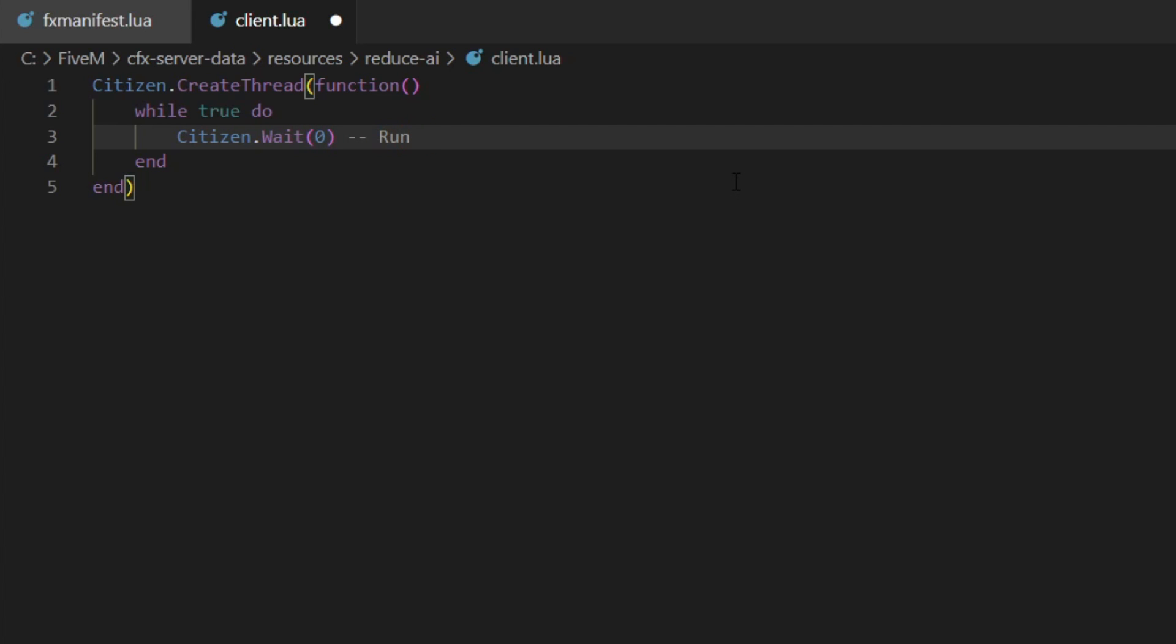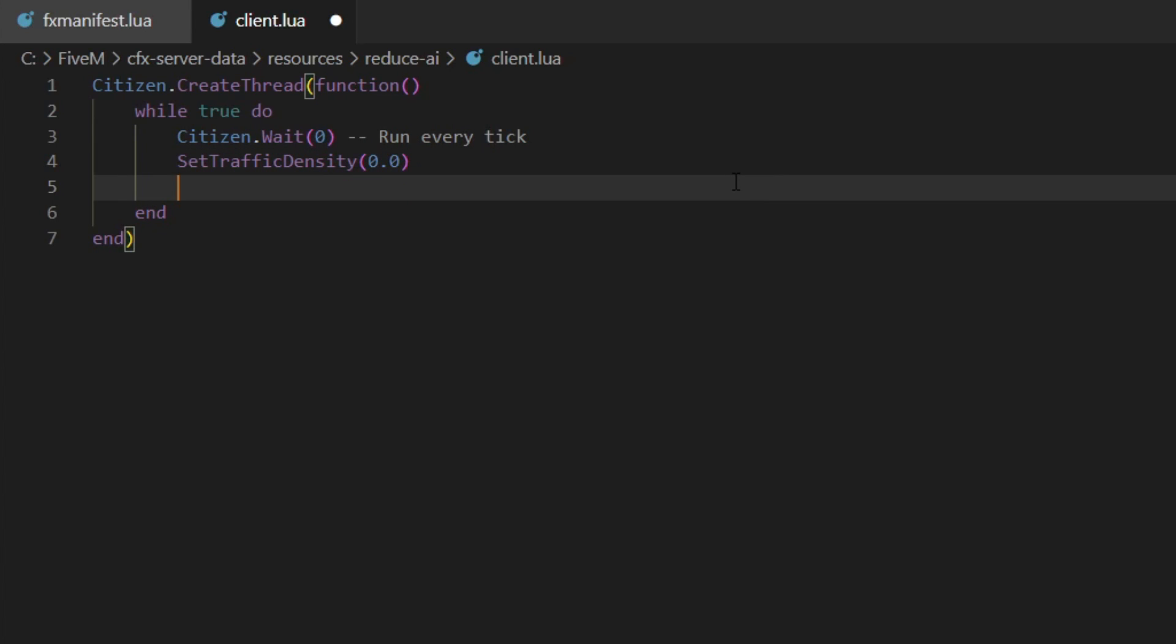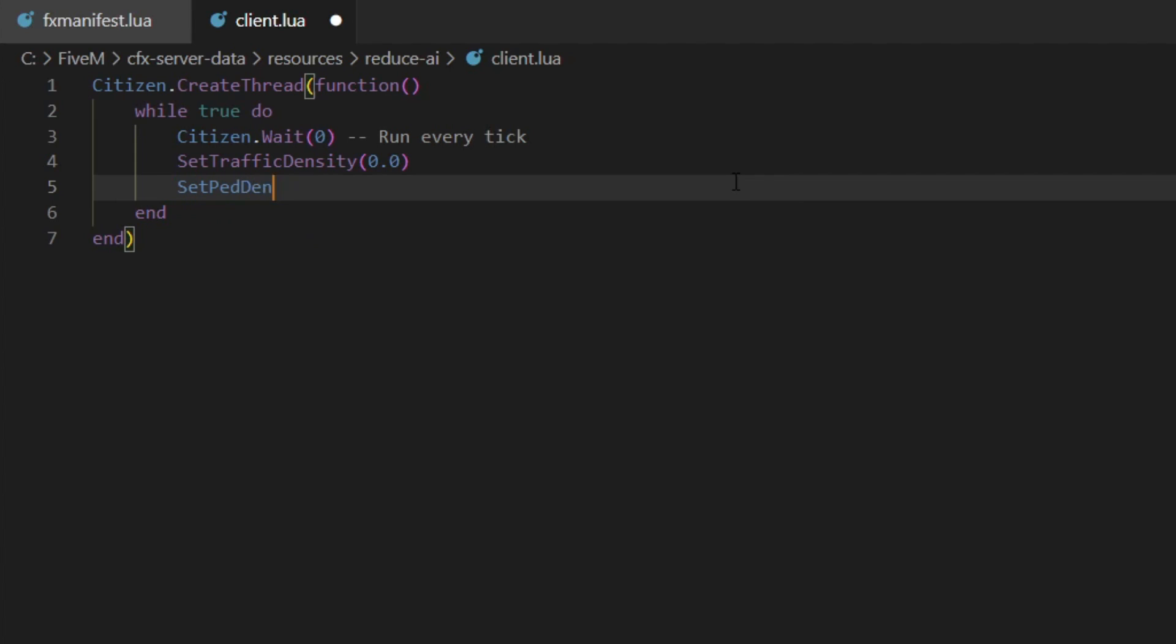Then we're going to do SetTrafficDensity. This could be anywhere from 0.0 to 1.0. 1.0 is maximum, 0.0 is none. I'm going to set it at 0.0 to remove all traffic, and I'm also going to do SetPedDensity as 0.0 as well because I just want to remove all AI to get maximum performance boost.